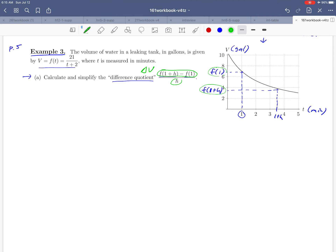What about the h in the denominator — can we see that in our picture? That's really just the distance between 1 and 1 plus h, so it's measuring a change in time. So notice that this difference quotient is really just a rate of change — it's a change in volume over a change in time.